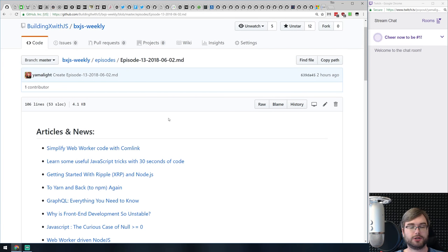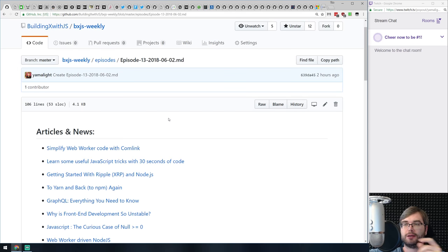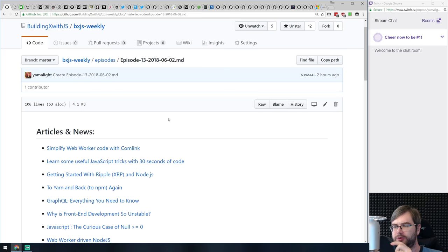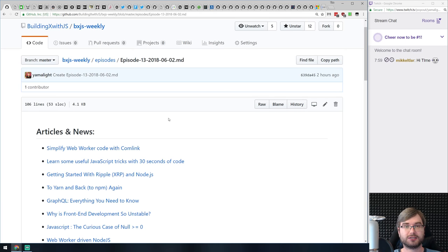Hi everyone, how's it going? Tim here. This is BXJS Weekly, a JavaScript news podcast bringing you all the best news of the week. My microphone is probably a bit too high, let me move it closer. Welcome, this is episode number 13 from June 2nd.